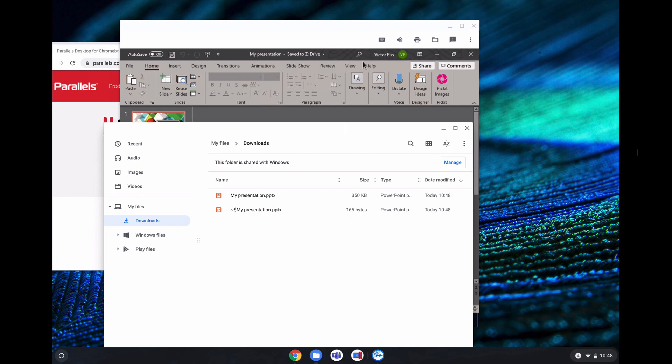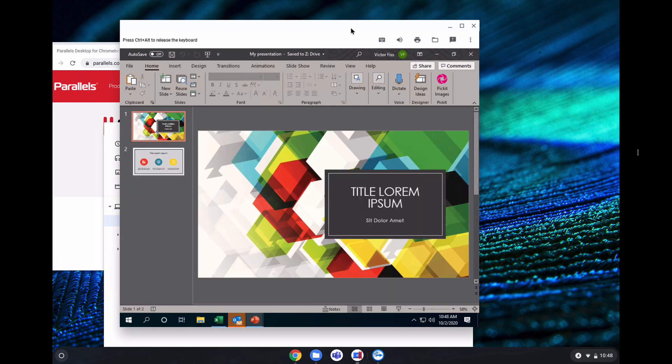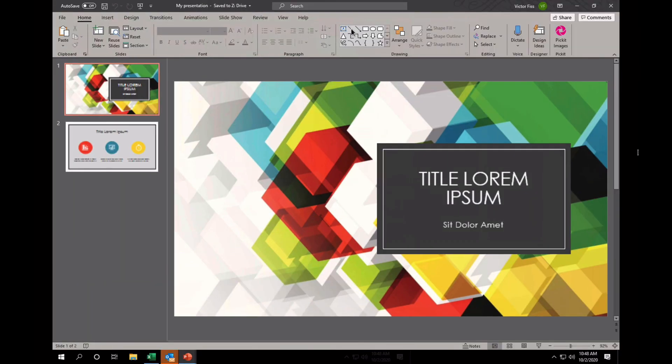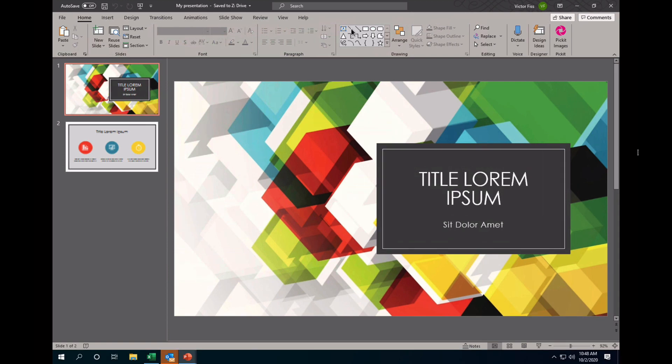Another use case that I like to showcase is using Excel and also the ability to do dynamic resizing and resolution here as you can see on your screen. So going to Excel,